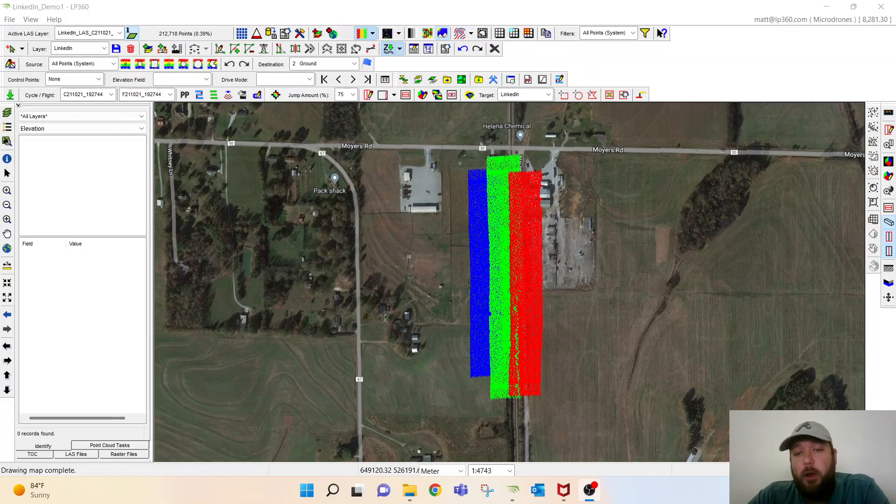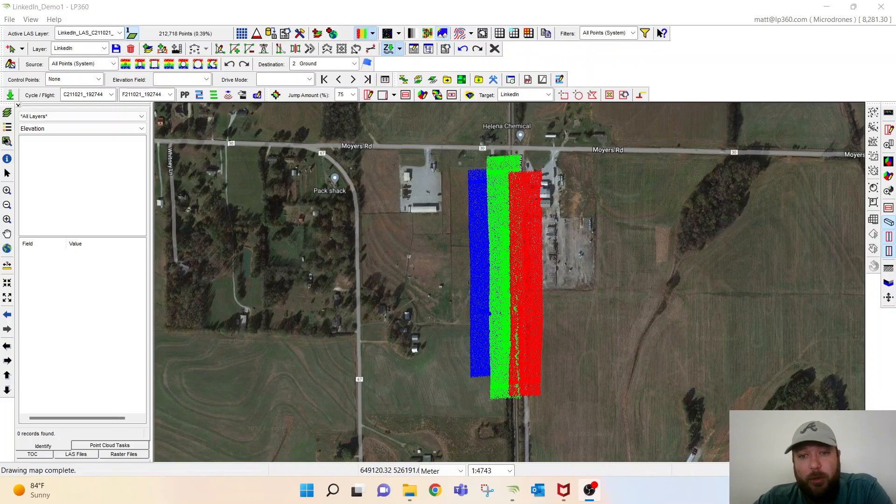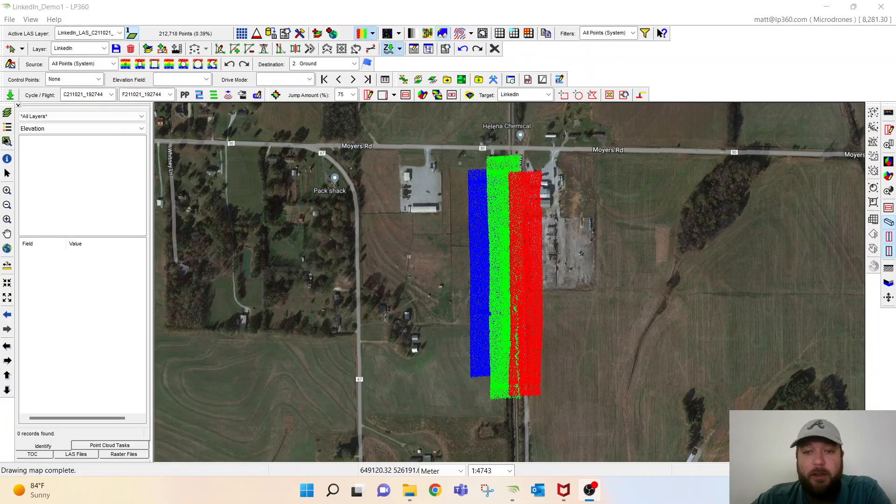We noticed that there was some misalignment between a few of the strips. We'll analyze that a little further, actually run the strip align tool, and analyze a few other tools we have within LP360 that are some of my favorites that I think you all will like as well.